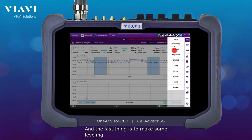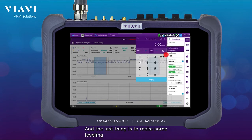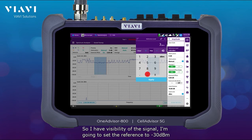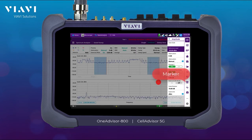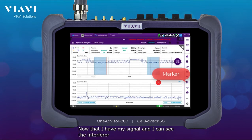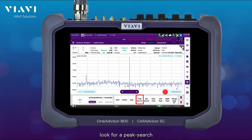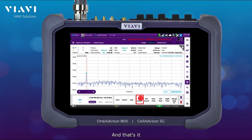The last thing is to do some leveling so I have visibility of the signal, so I'm going to set the reference level to -30 dBm. Now that I have my signal and I can see the interferer, I'm going to enable the marker, look for a peak search, and that's it!